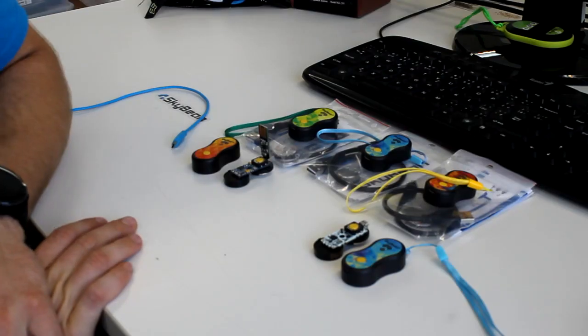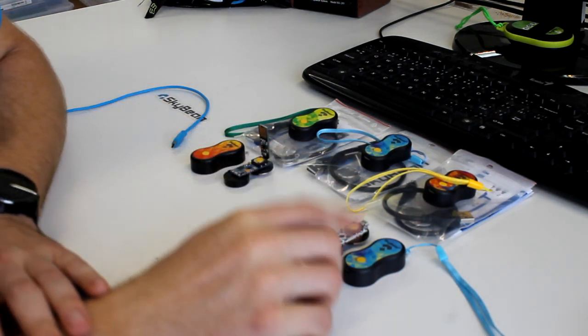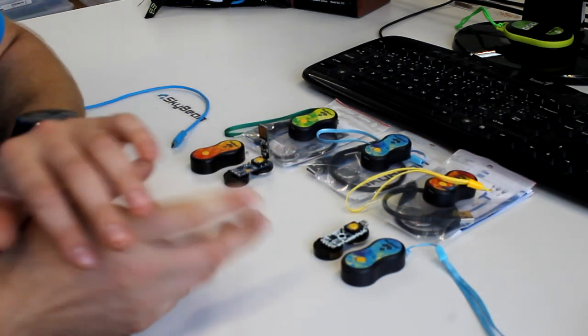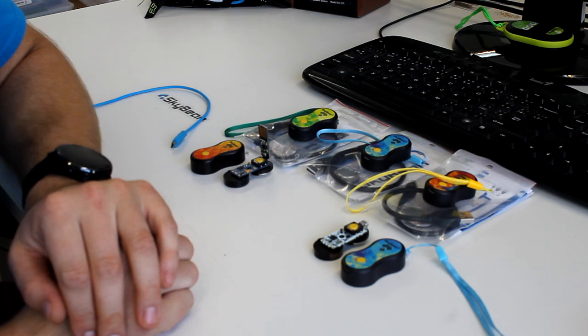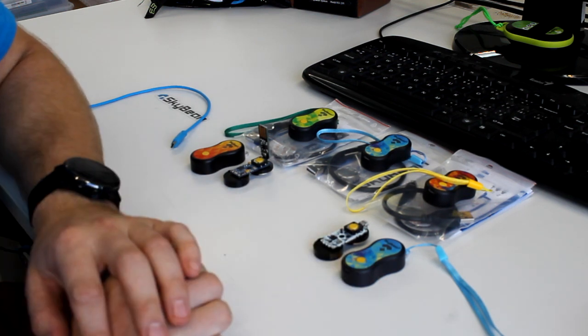So let's see how we do that. Here we have SkyBean 1st generation and SkyBean 2nd generation. As you can see, the first difference is in the design itself.